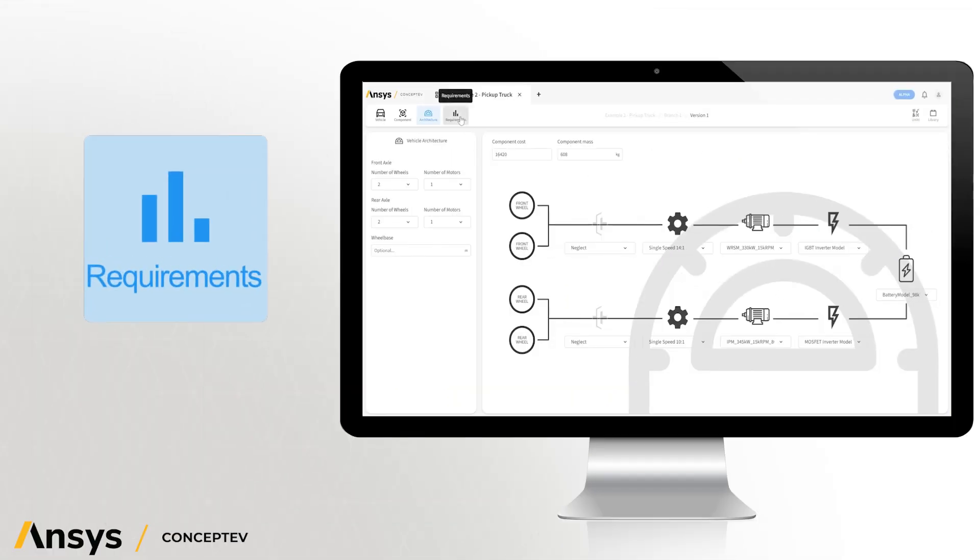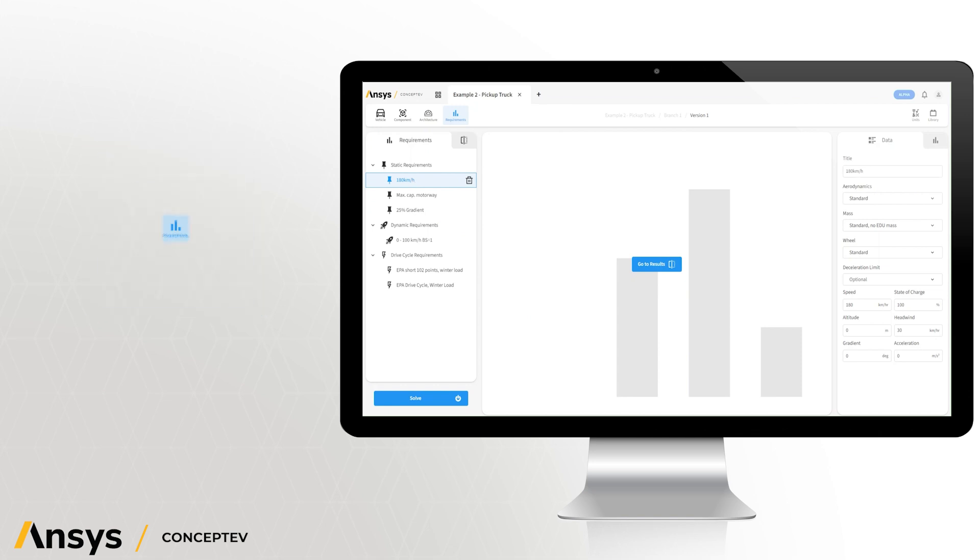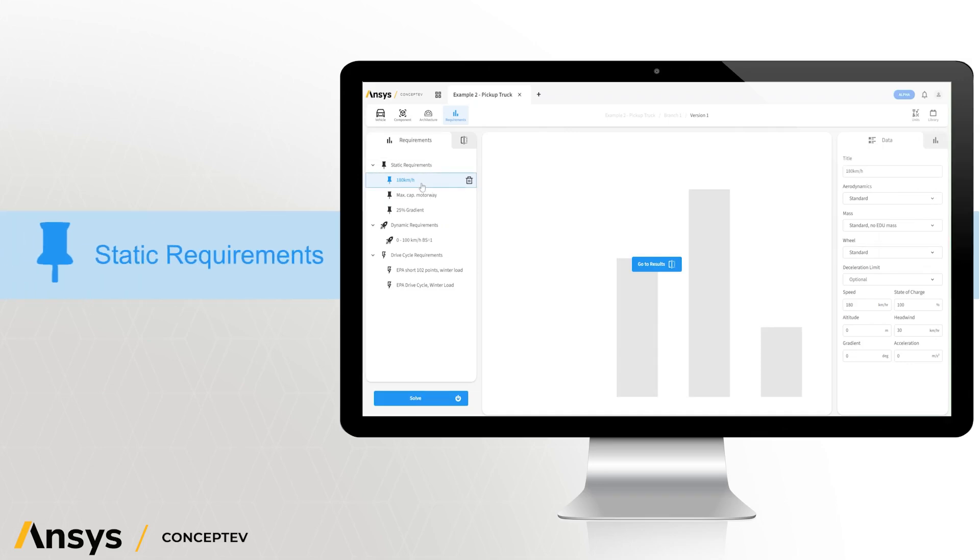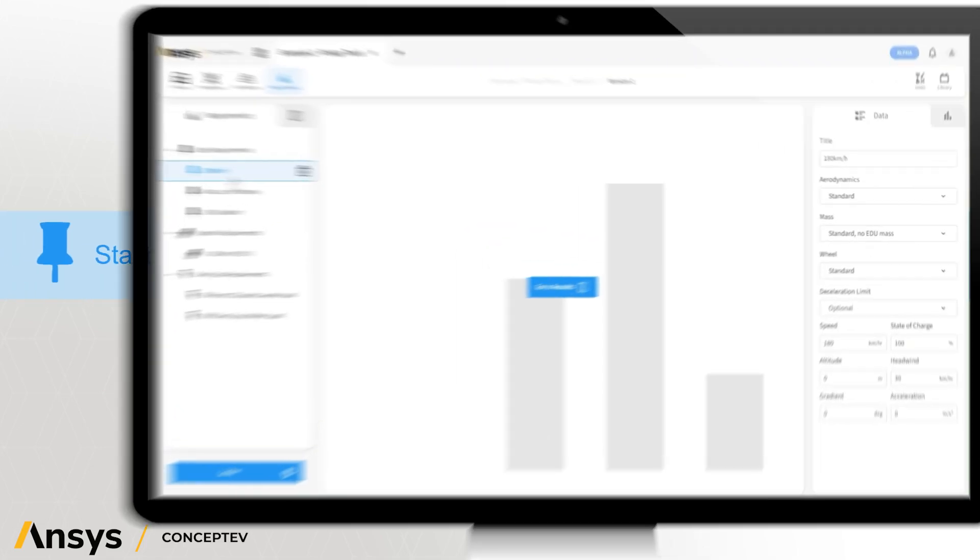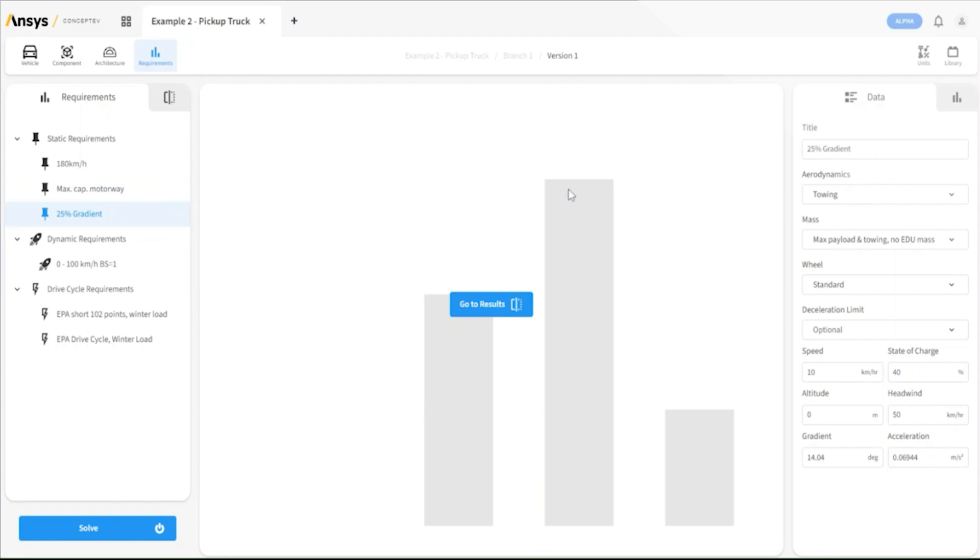Next, we can move to the requirements tab. Here is where we match our vehicle configuration with our powertrain architecture. There are three main types of requirements which we can configure. Static requirements examples include running at the maximum vehicle speed, cruising on a motorway with towing a load, or going up a high gradient with our maximum vehicle weight.